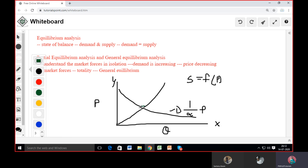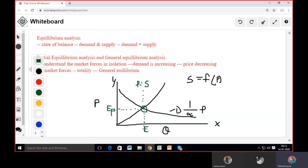Now at the point where my demand curve meets the supply curve, that point is called the equilibrium point. It is also called the equilibrium price. And the corresponding quantity on the X-axis is the equilibrium quantity. This is what we call equilibrium, and this is how you make a diagram of equilibrium.